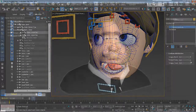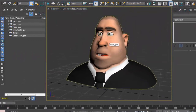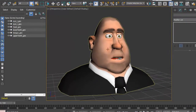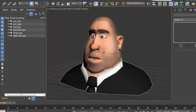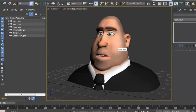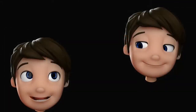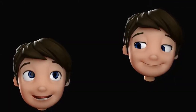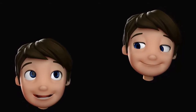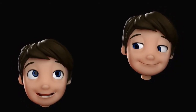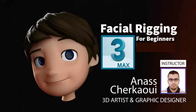You can also take advantage of the assignments that follow at the end. These assignments will allow you to take what you have learned and apply those tools and techniques to your own projects. By the end of this course, you will have the skills needed to start immediately rigging your own character faces. So without further ado, let's get started.